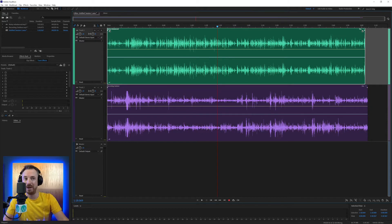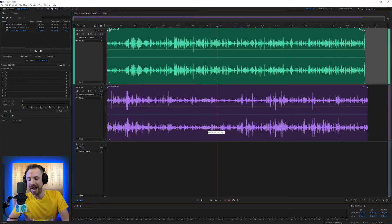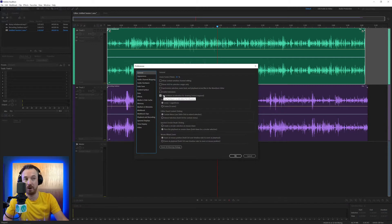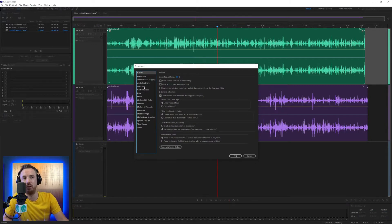Here we are in Adobe Audition, and I'm going to open up the Preferences menu by hitting Control+Comma — you can do it with Command+Comma on your Mac — and here are all the settings. Today, we're zooming right in on auto-save and control surface.